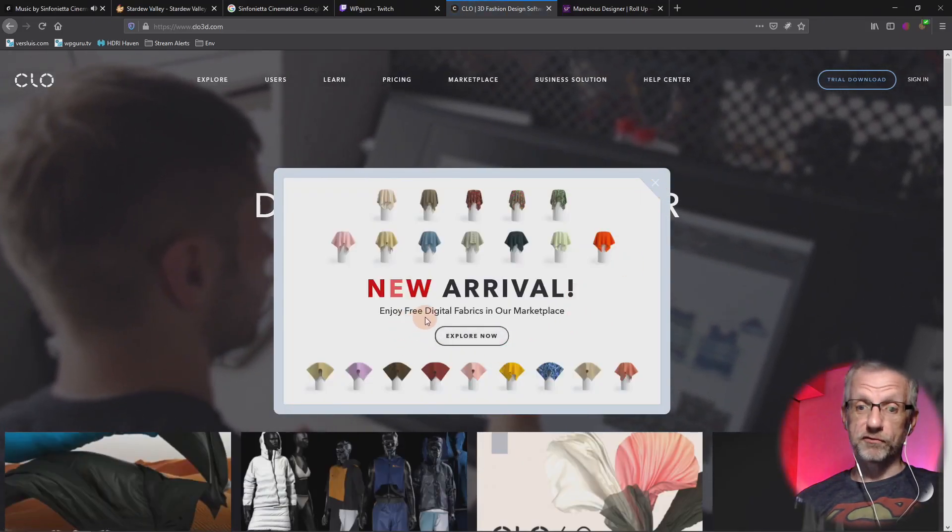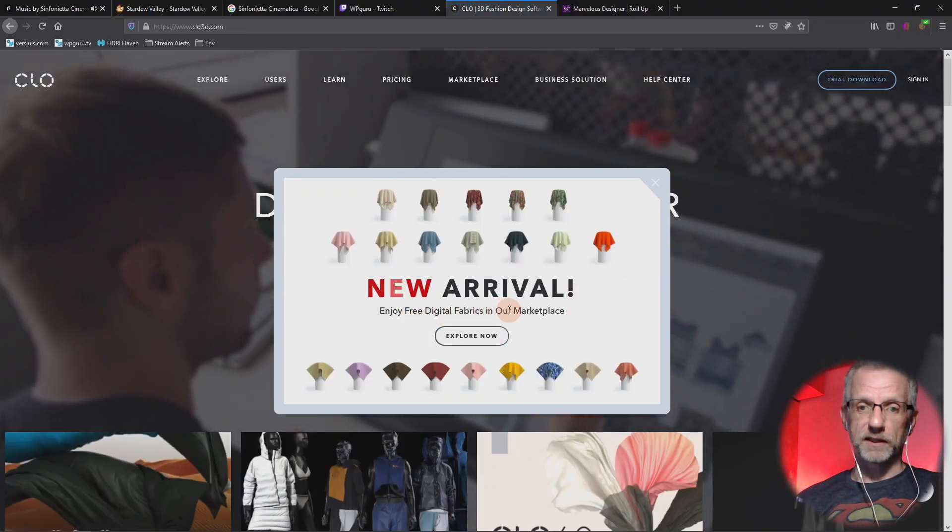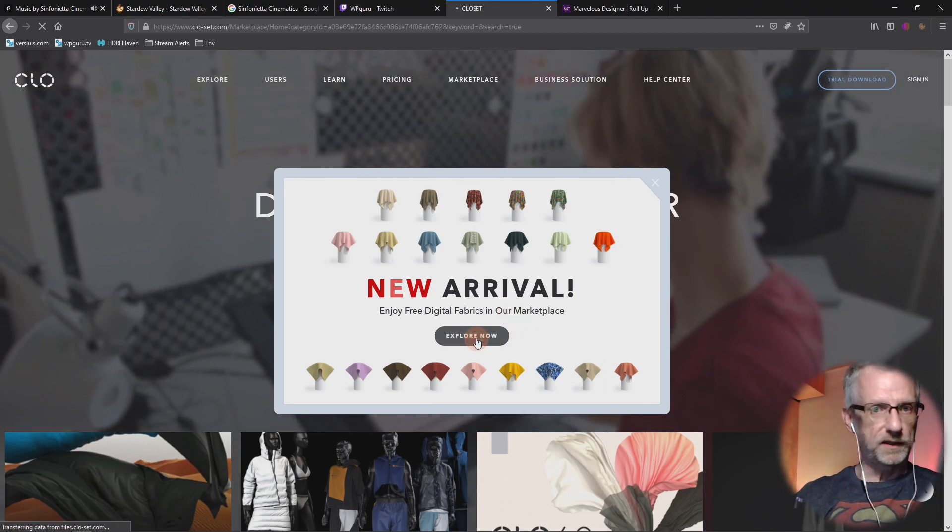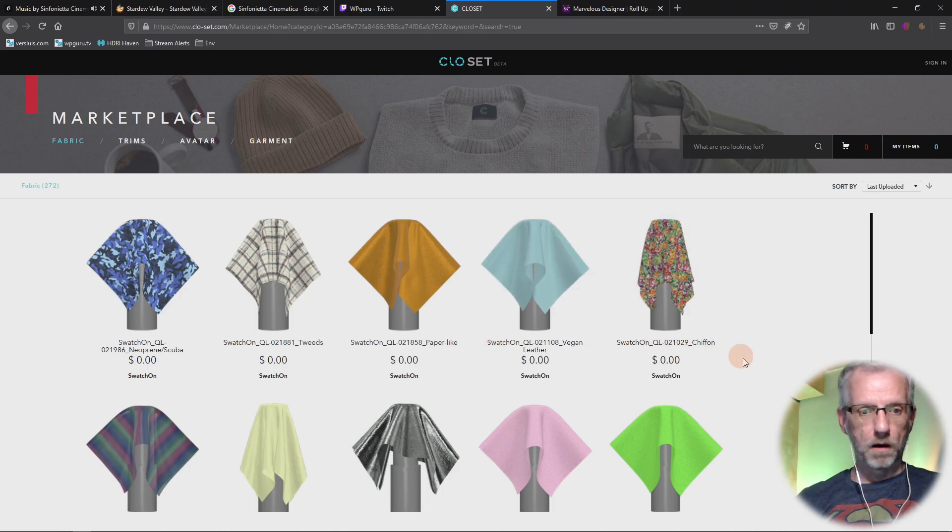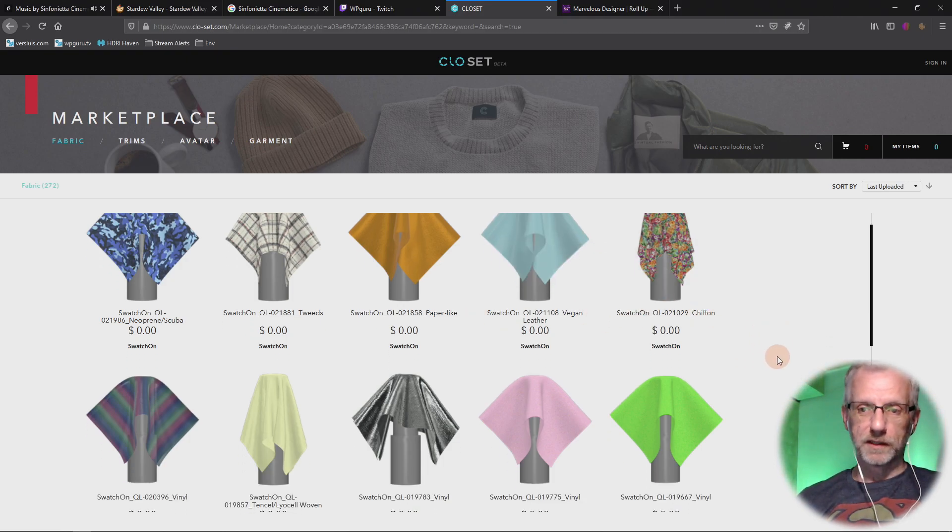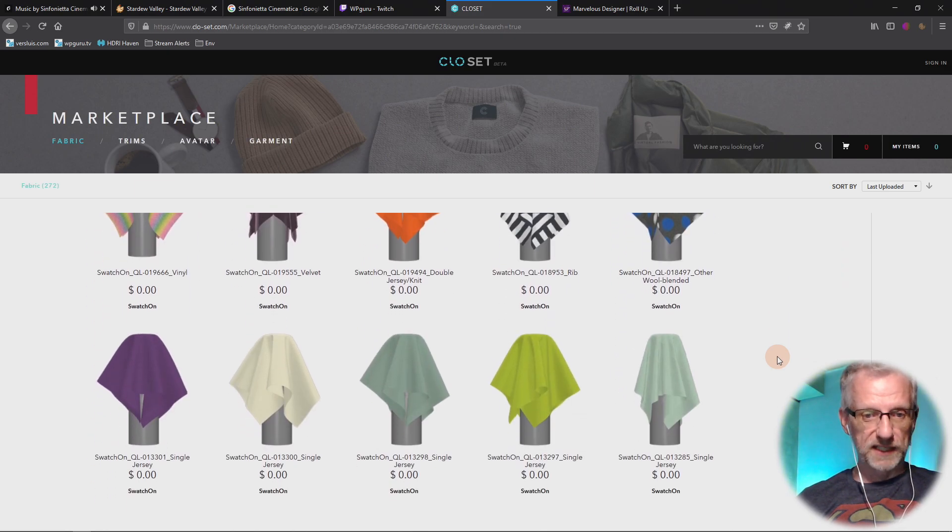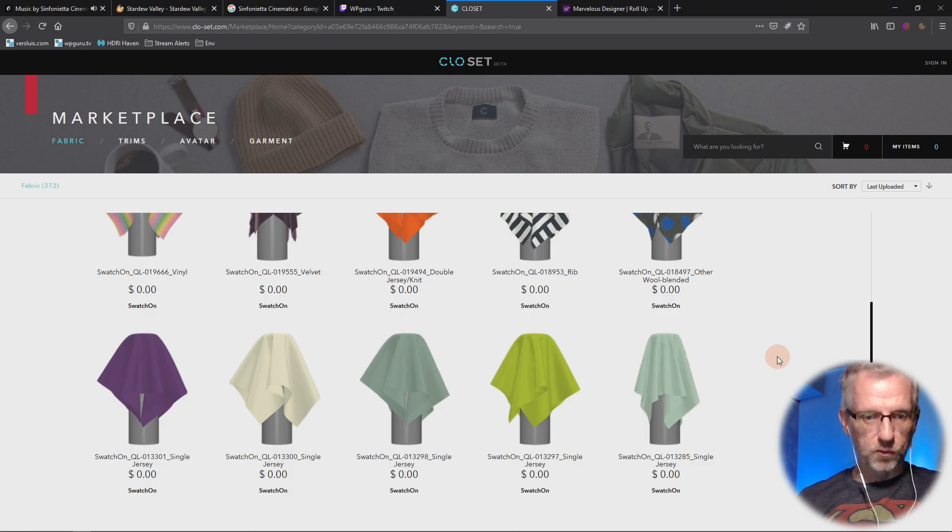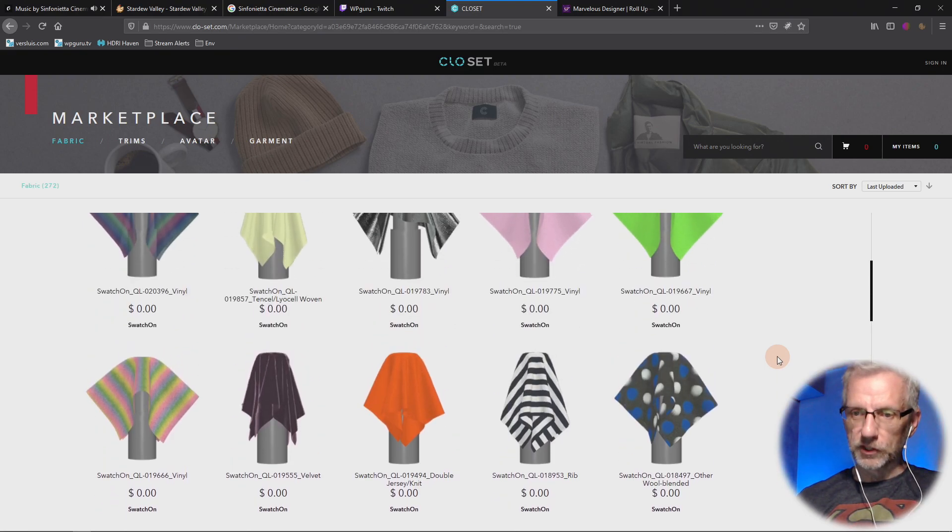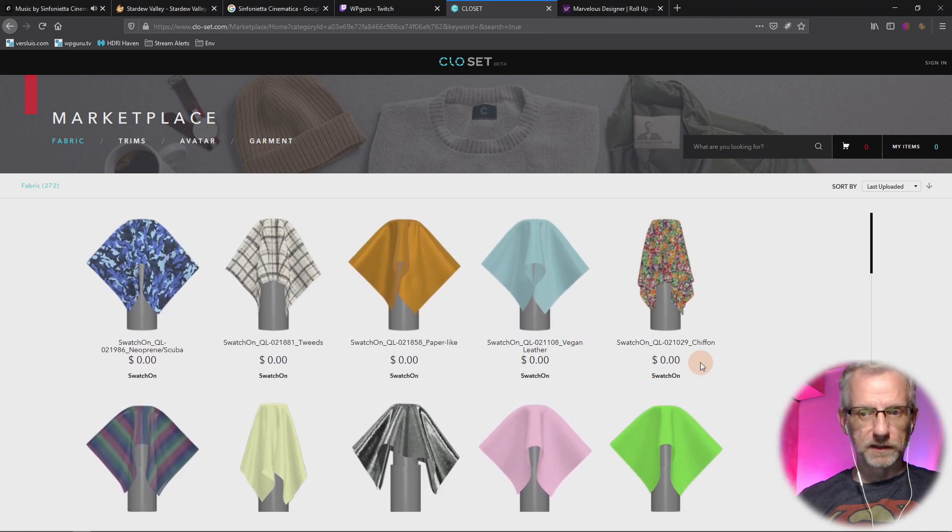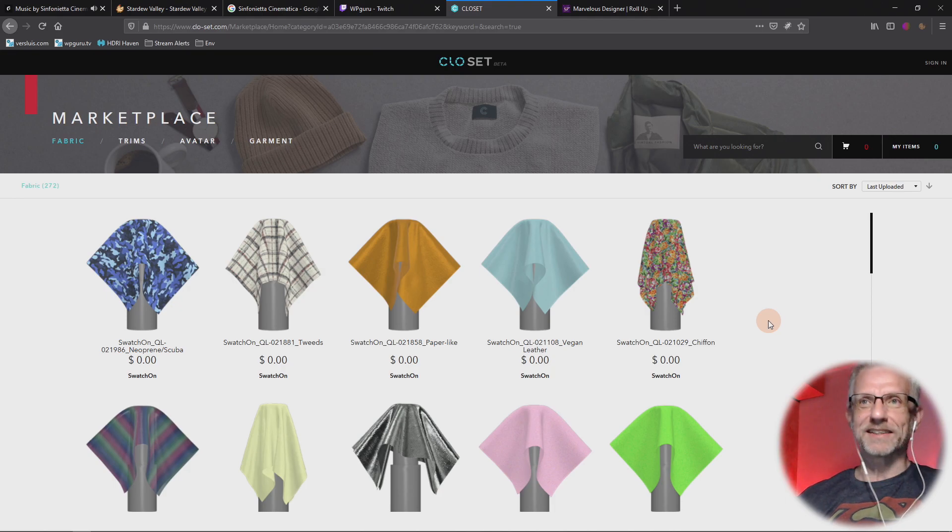New arrival, enjoy free digital fabrics in our marketplace. Really? Now explore awesome free - I like it! Oh look at that, is this new? I didn't even know Clo had a store. Marvel Cesana, yes! But oh look at that, free stuff. Swatch on single jersey, yeah baby. And then what do we do with that? Do you just add that to the back? Oh my goodness, that is cool.